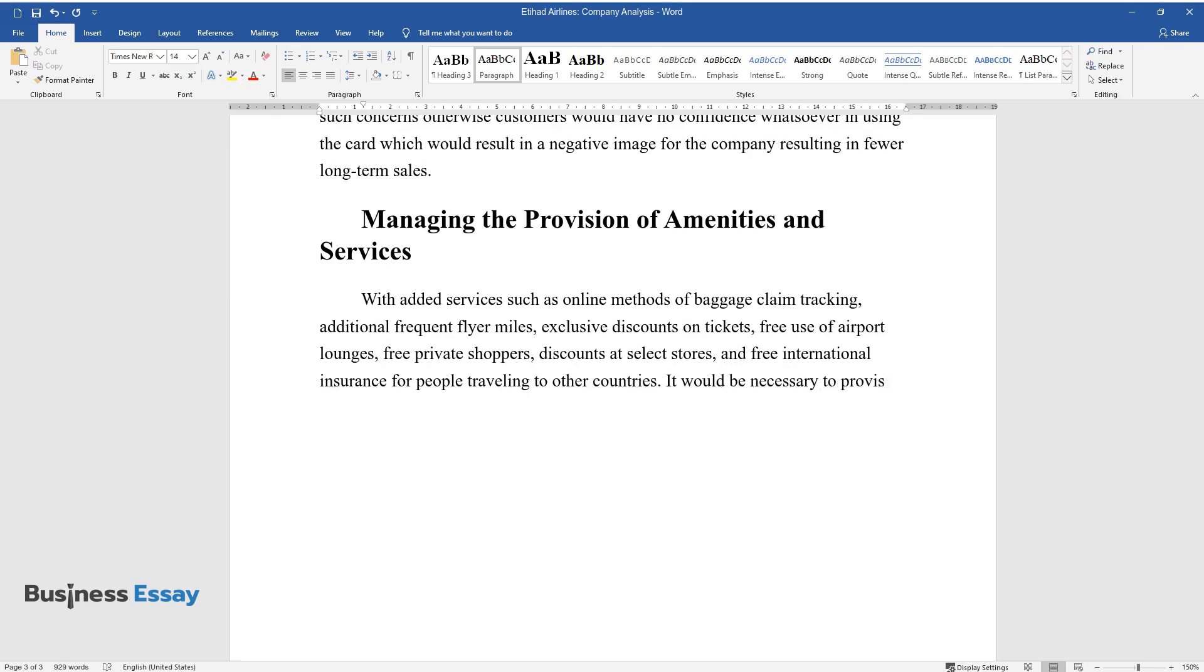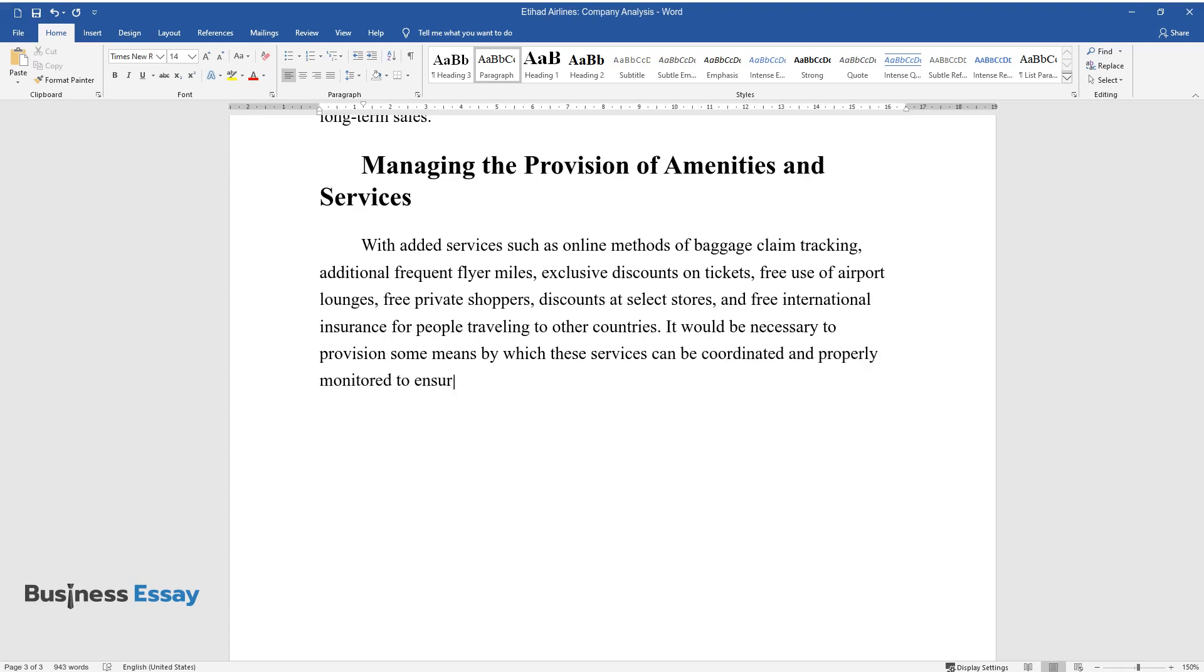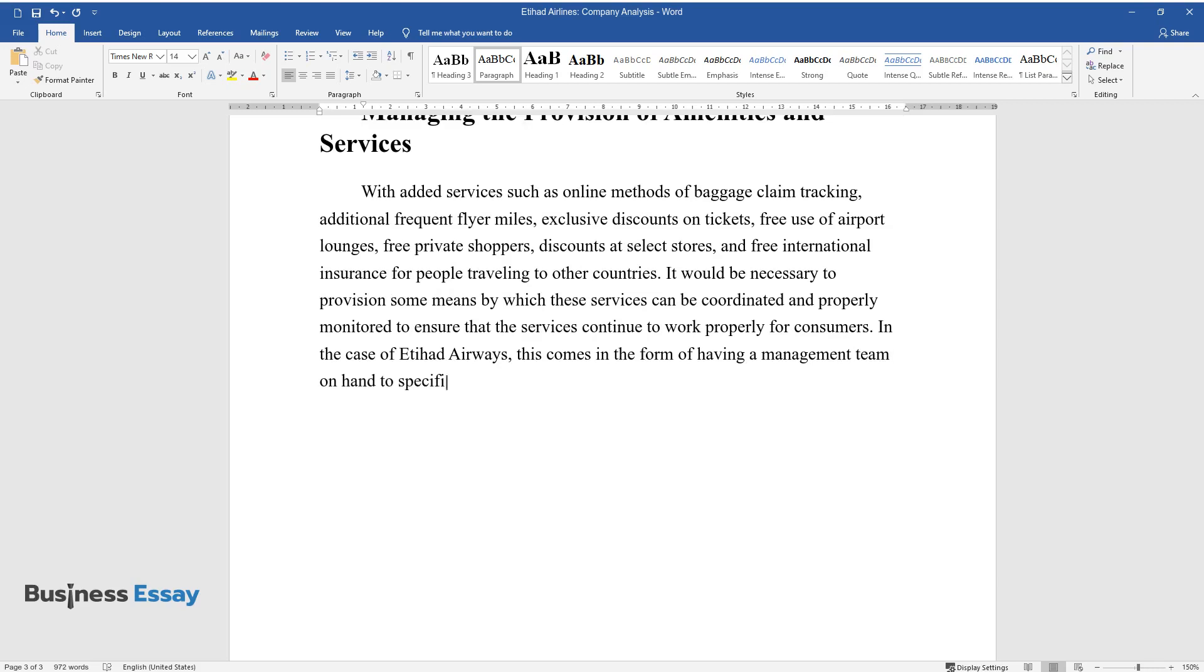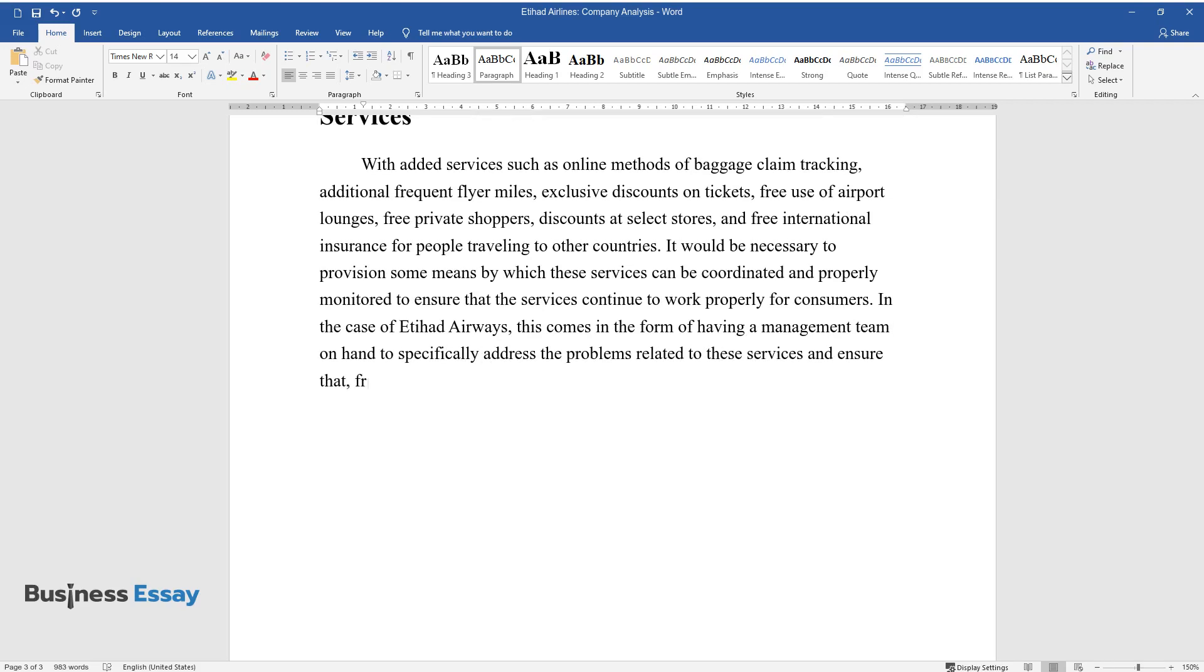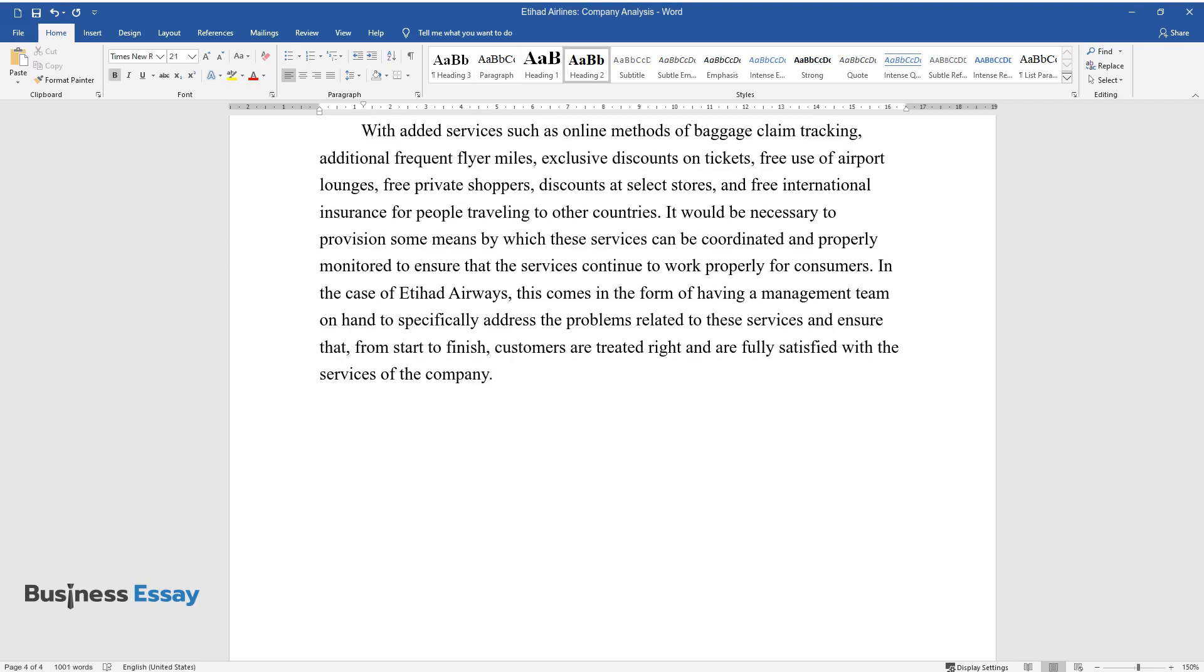It would be necessary to provision some means by which these services can be coordinated and properly monitored to ensure that the services continue to work properly for consumers. In the case of Etihad Airways, this comes in the form of having a management team on hand to specifically address the problems related to these services and ensure that, from start to finish, customers are treated right and are fully satisfied with the services of the company.